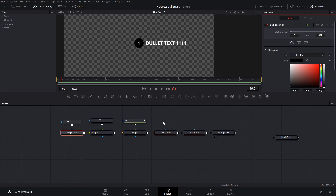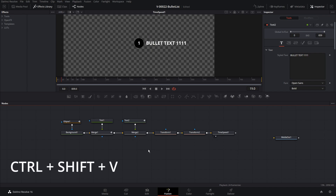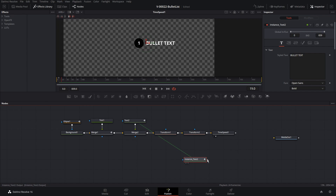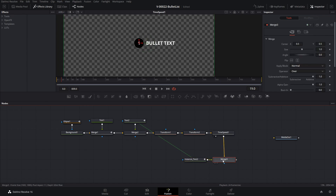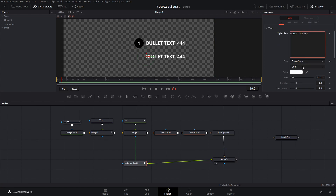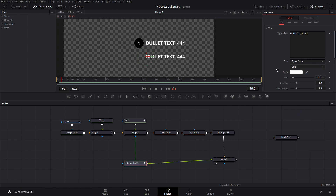I'll demonstrate that quickly. Take the Text 2 node, hit Ctrl+C, and instead of Ctrl+V, hit Ctrl+Shift+V. This creates a node instance so that Text 2 and the Text 2 instance are identical — if you edit either one, they both have the same thing. So let's connect up the text instance to the time speed and the merge. The instance and the main text are identical, so if we change something like the font, it's going to change in both of them. We're going to use that so we have one styling on the bullets that gets reused.